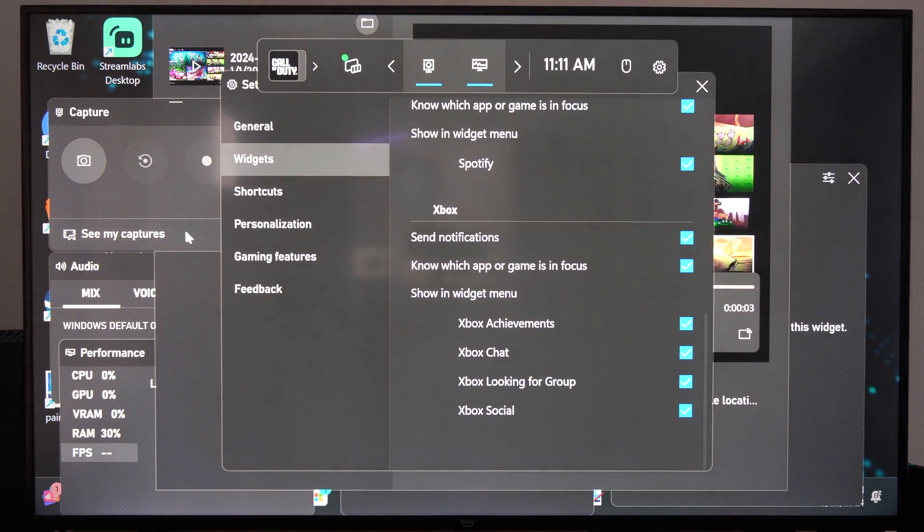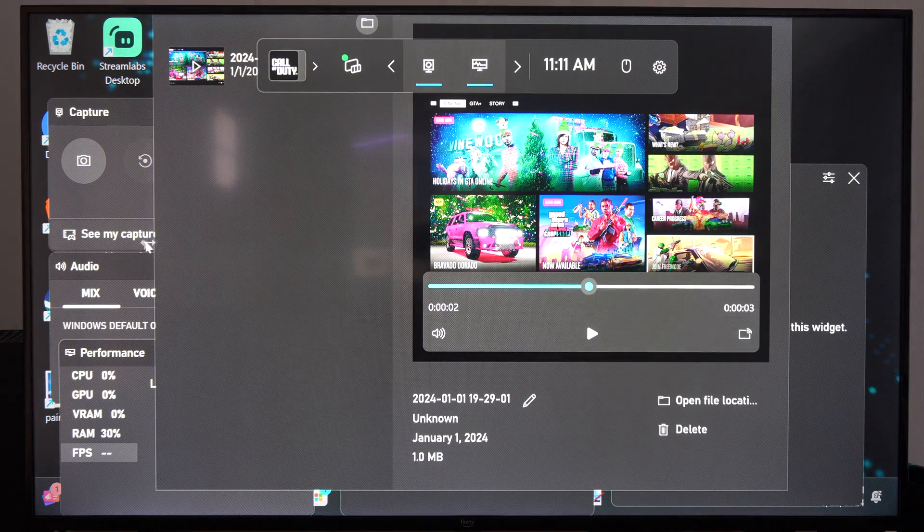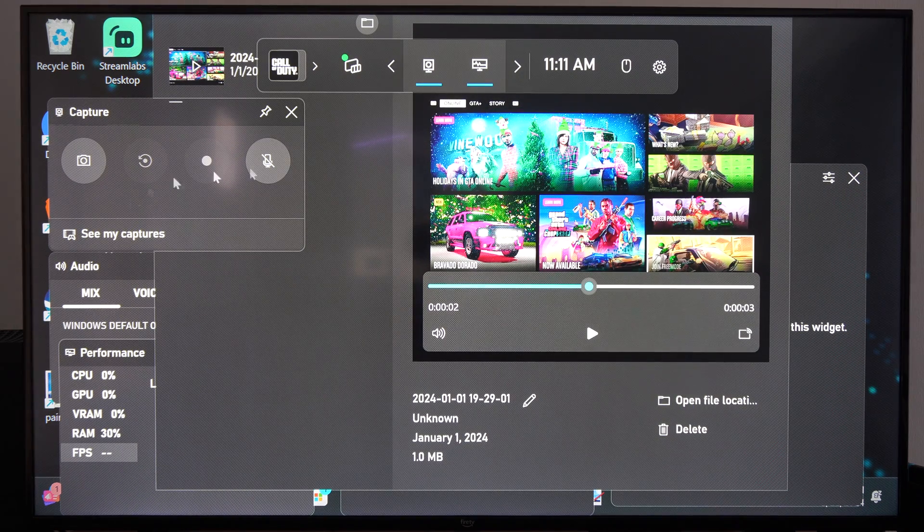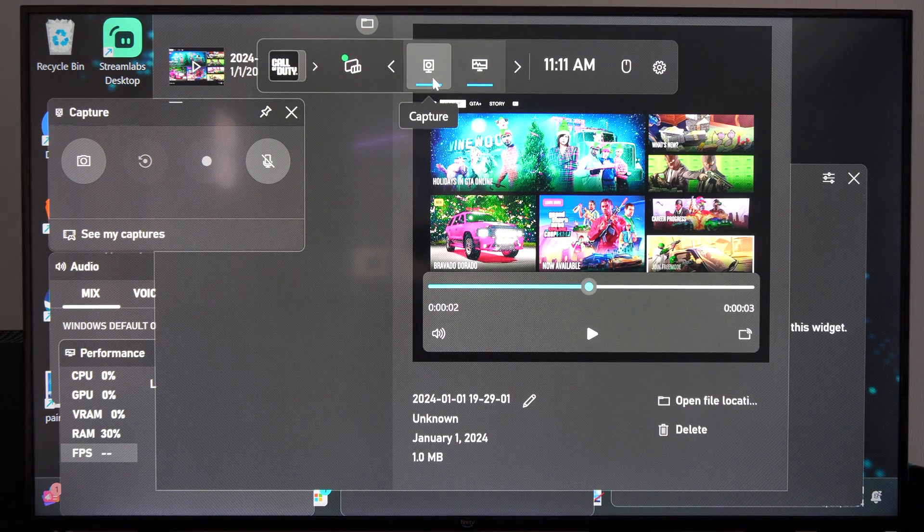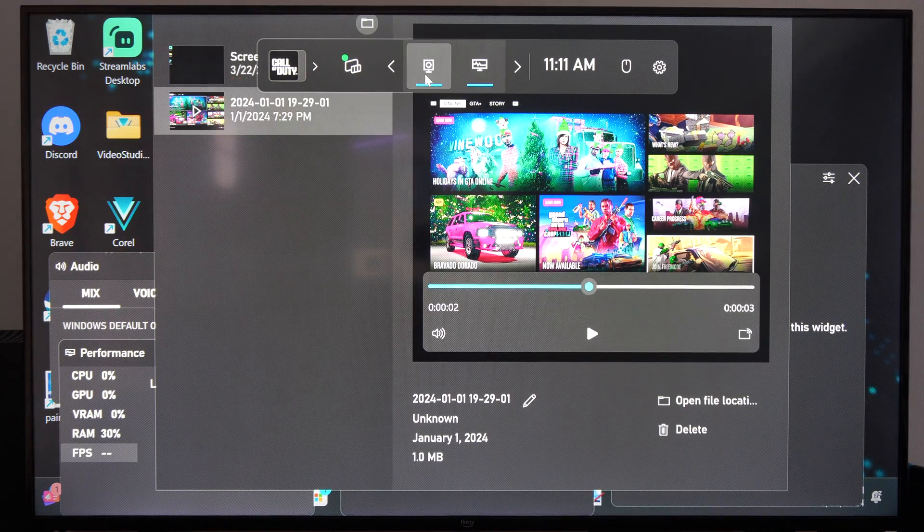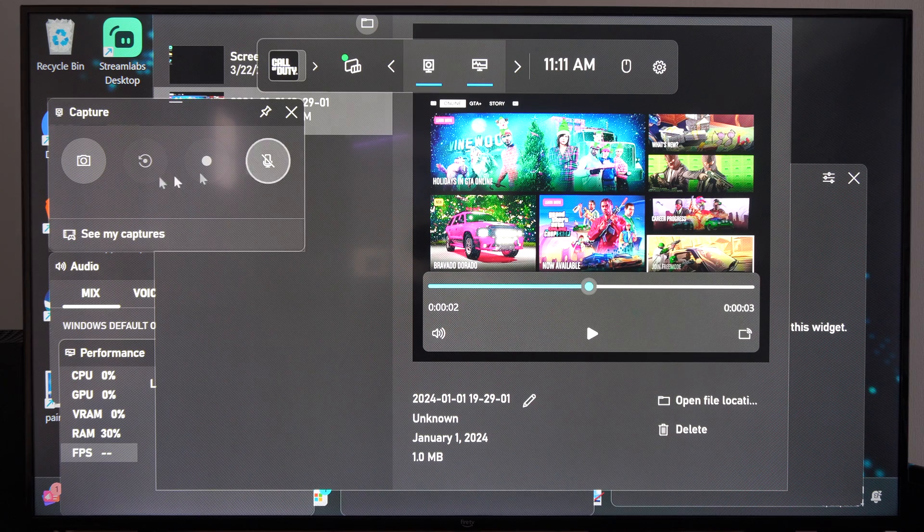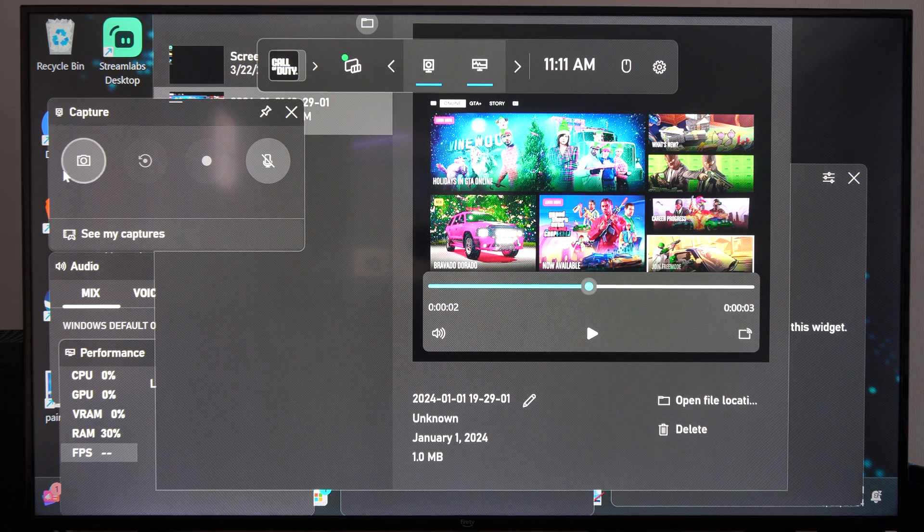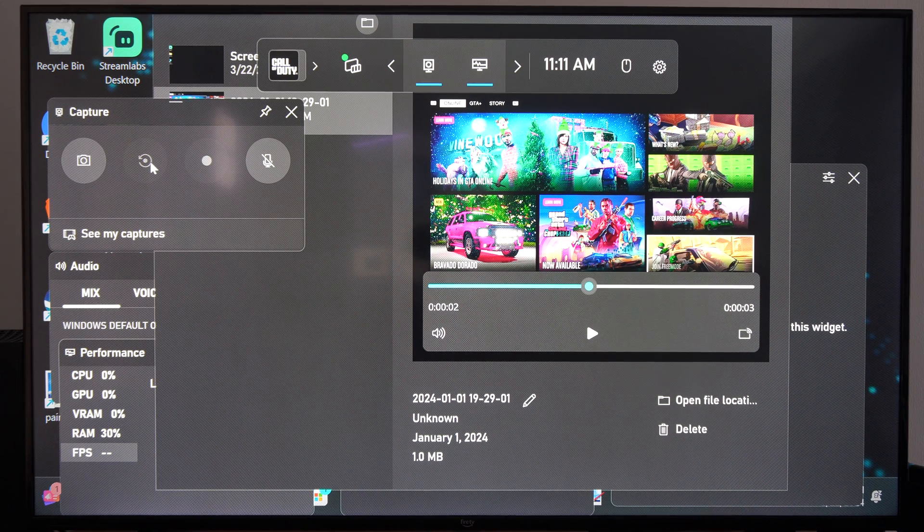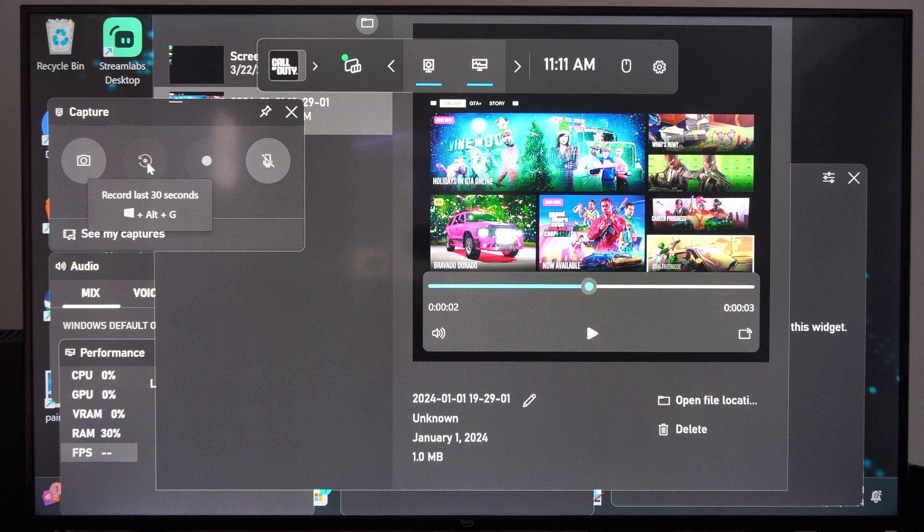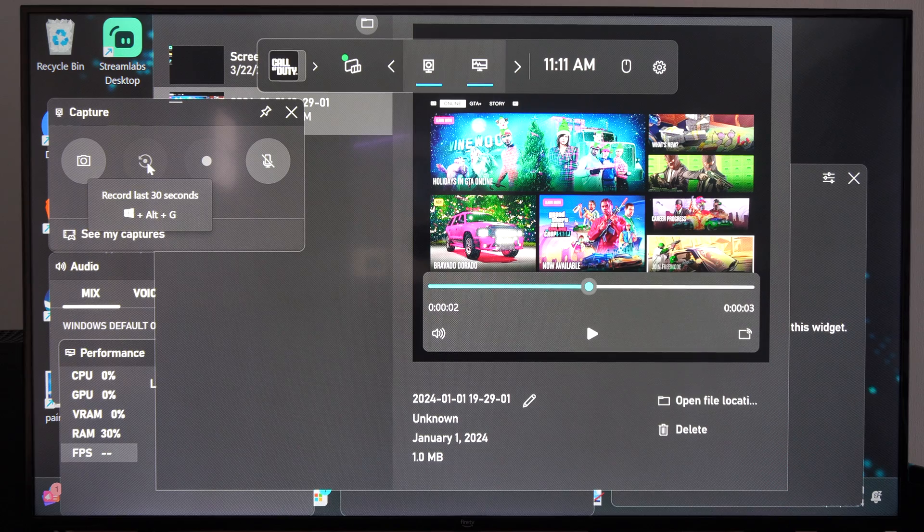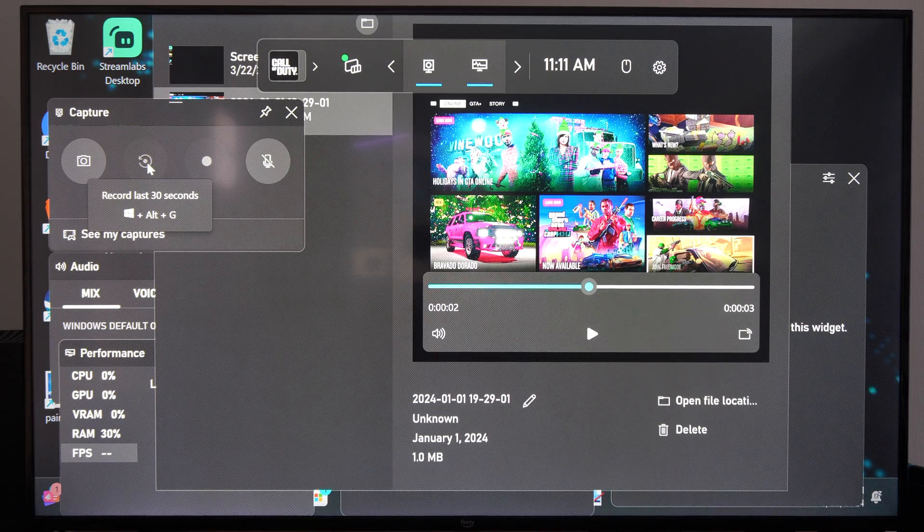So everything's going to be really big because I have the scaling at 175%, I should probably reduce that, but make sure captures is turned on right here. And then we want to go to where it says record last 30 seconds and then press this button.